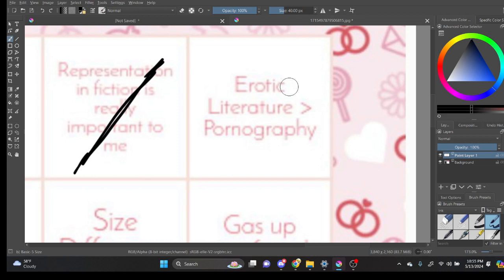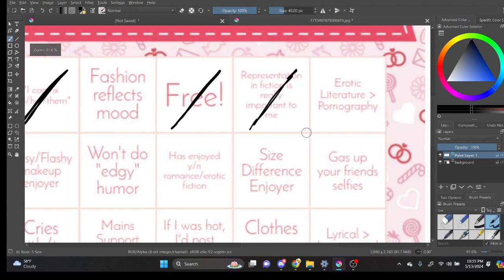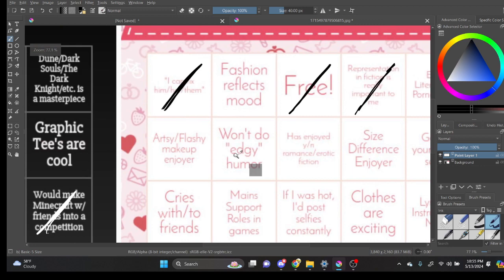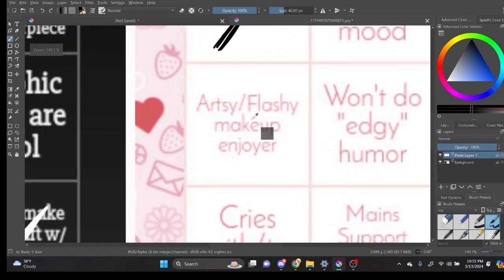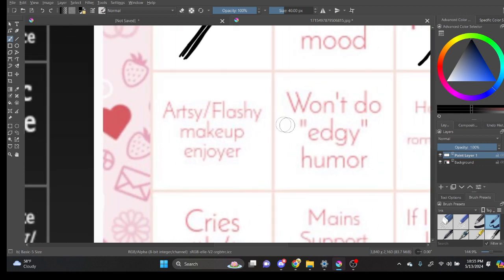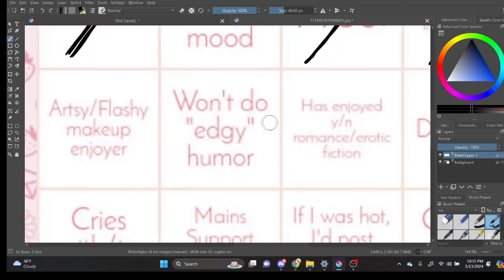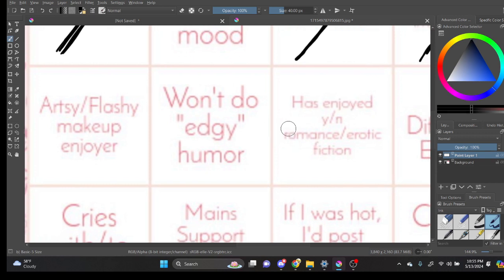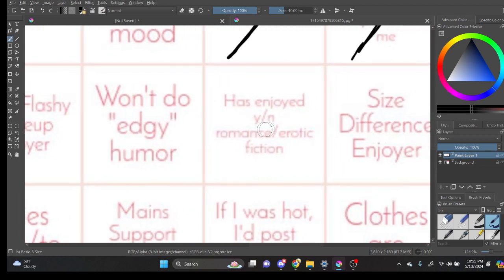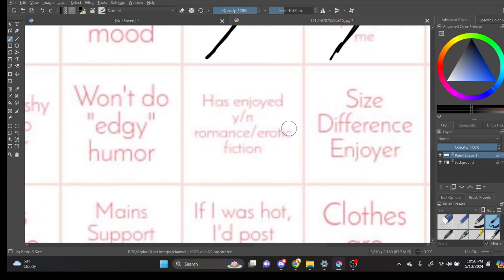Erotic literature is better than pornography. Pornography. No. Okay, no. Artsy, flashy... No. Won't do edgy humor. No. Has enjoyed... Yes. No. Rem... What is it? Oh, I see.